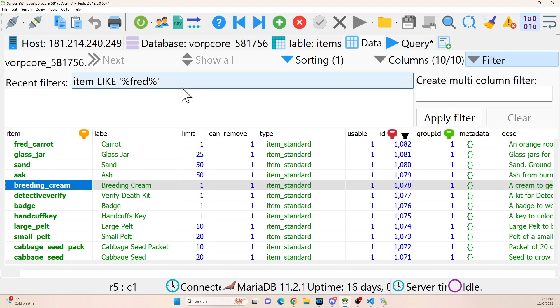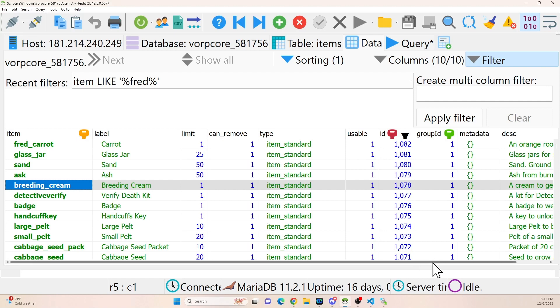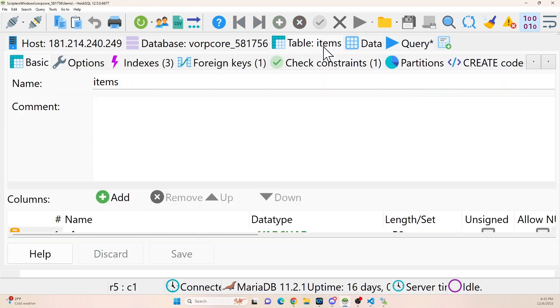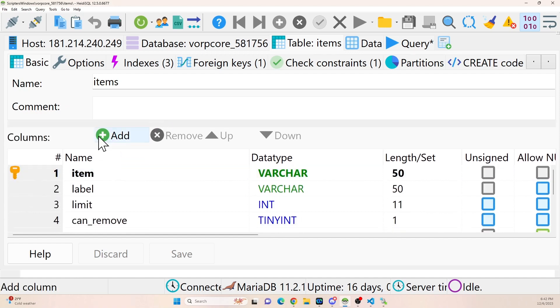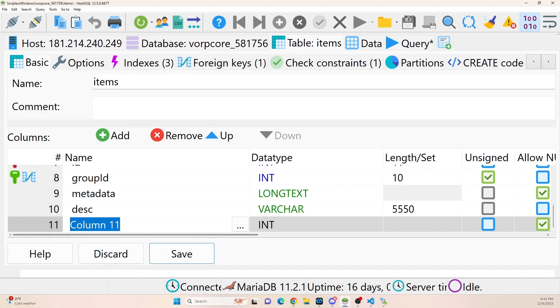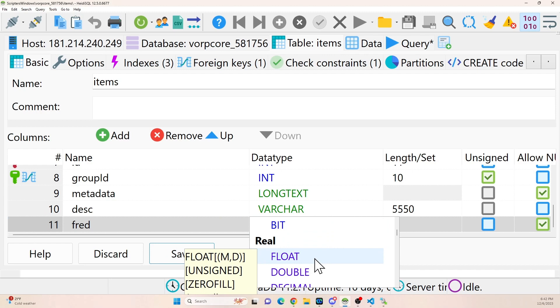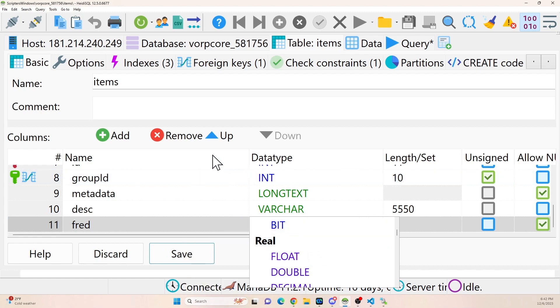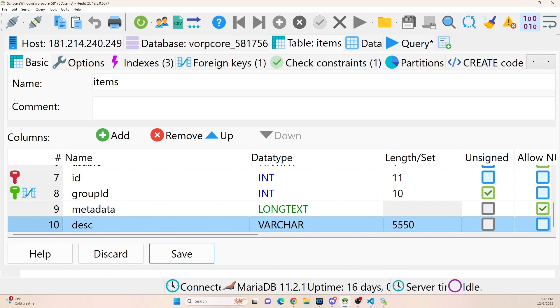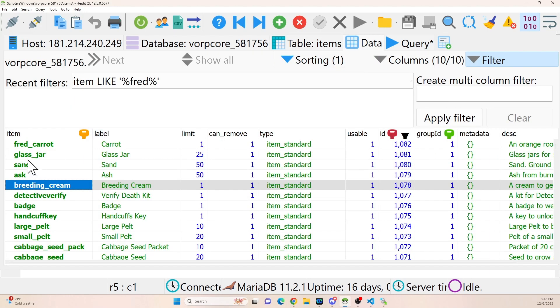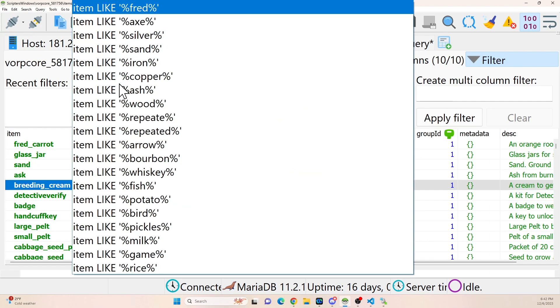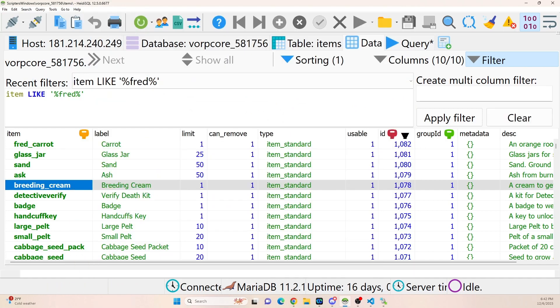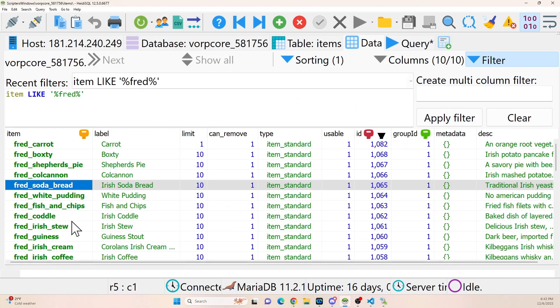So basically what you're going to do is you're going to find all your items however you can find them. If you want to preface them, that's fine. If you've already got them going, you might not want to do that. You might want to add a field and you can do that fairly easy here. By adding a column to your table, you can just add a column called like Fred and then you can make it a bit. So zero or one. I'm not going to save that because again, I don't want to alter the structure of my database, but you could do that if you've already got your names and you don't want to have to redo them because of crafting recipes or whatever.